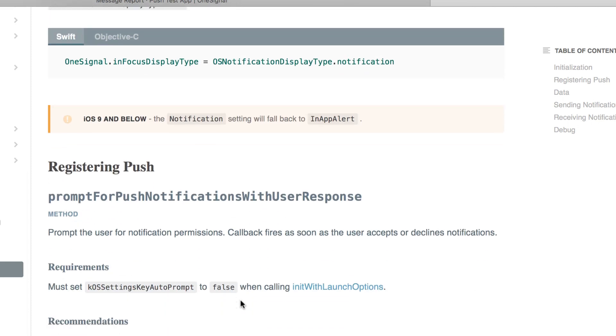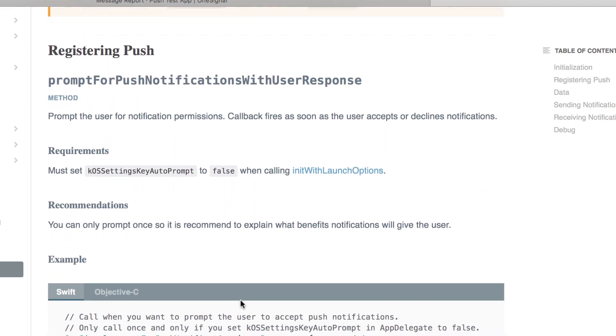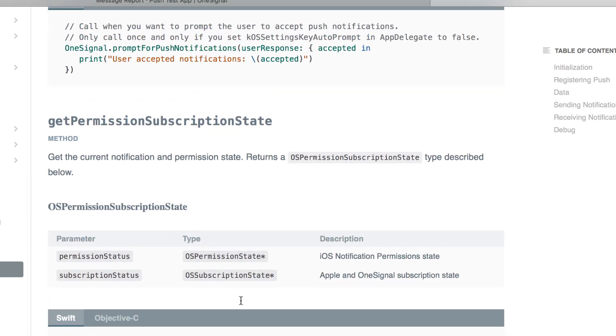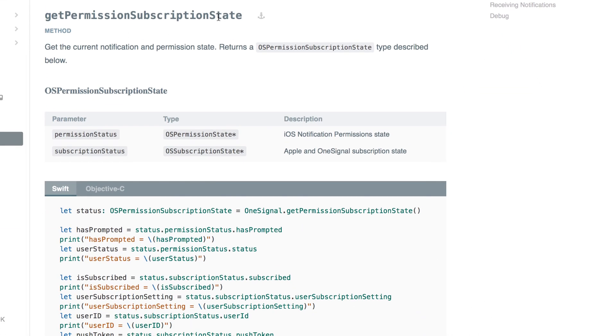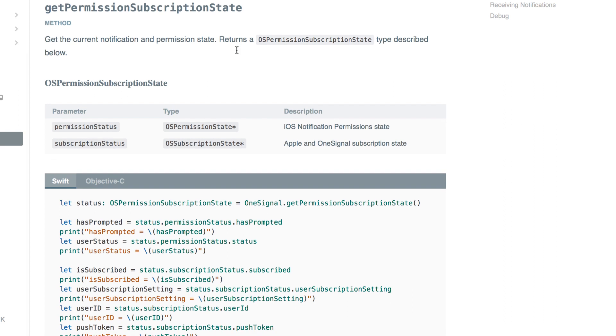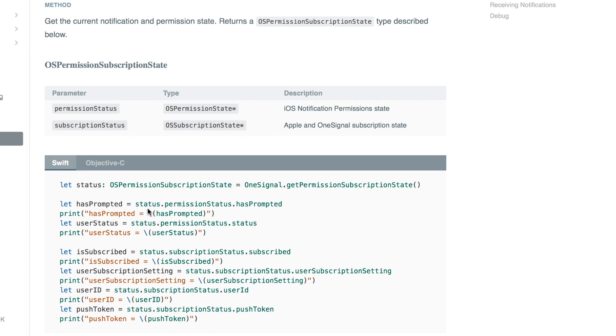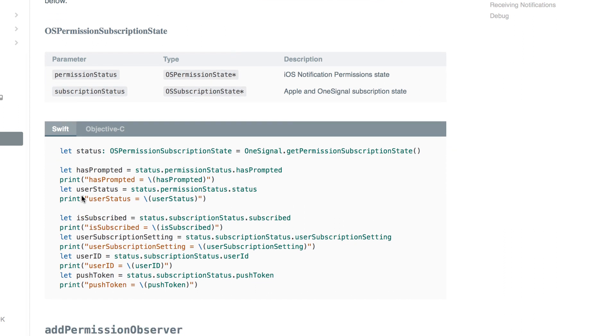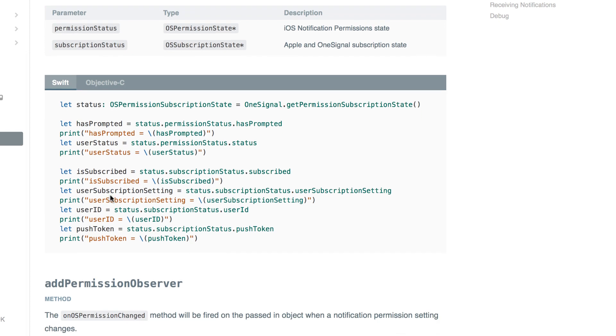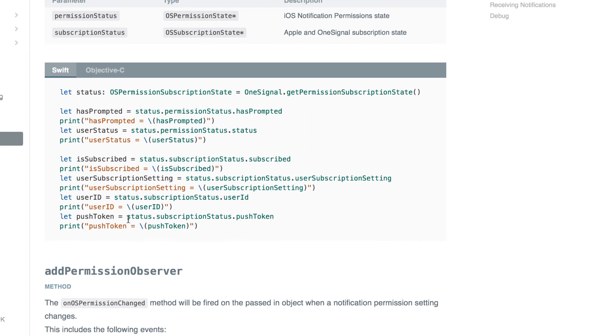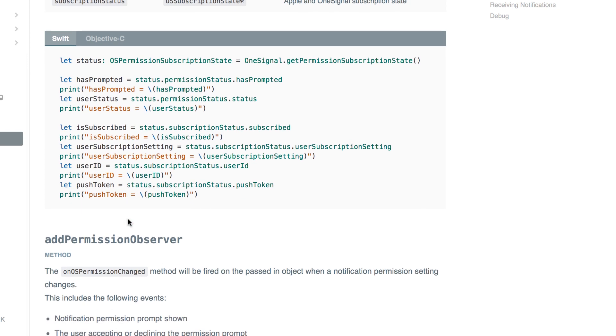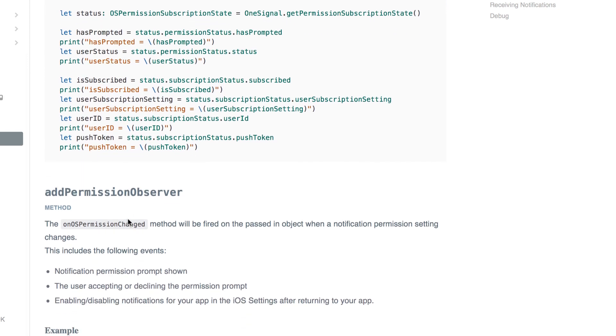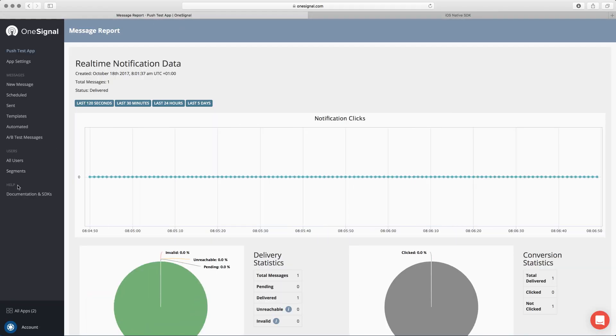So here is saying get permission subscription state. So you want to get in current notification and permission state. So here you can see that you want to see if this user has been prompted. You can use some of this code to get here. Here you also can get the user status, permit status. You want to see if the user is subscribed. But the one I'm looking for is the one that says the user ID. See that? Because if you want to send a push notification to a user, you need to get the user ID to send. So the user ID will be this one.